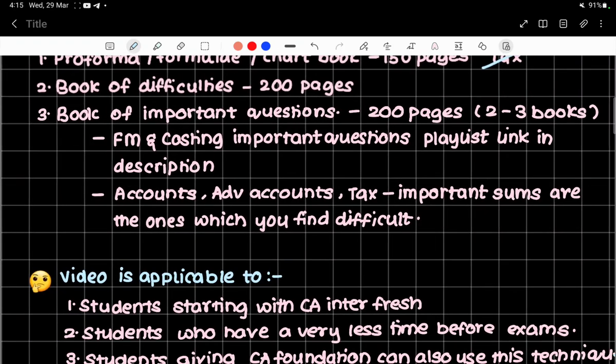The third step is the book of important questions. For FM, there is a list of important questions and a playlist — the link is in the description. For accounts, advanced accounts, and tax, it is more subjective. So you will identify the sums where you have written more difficulties in your book from the second step — the sums with more difficulties are the ones you should solve as important questions.